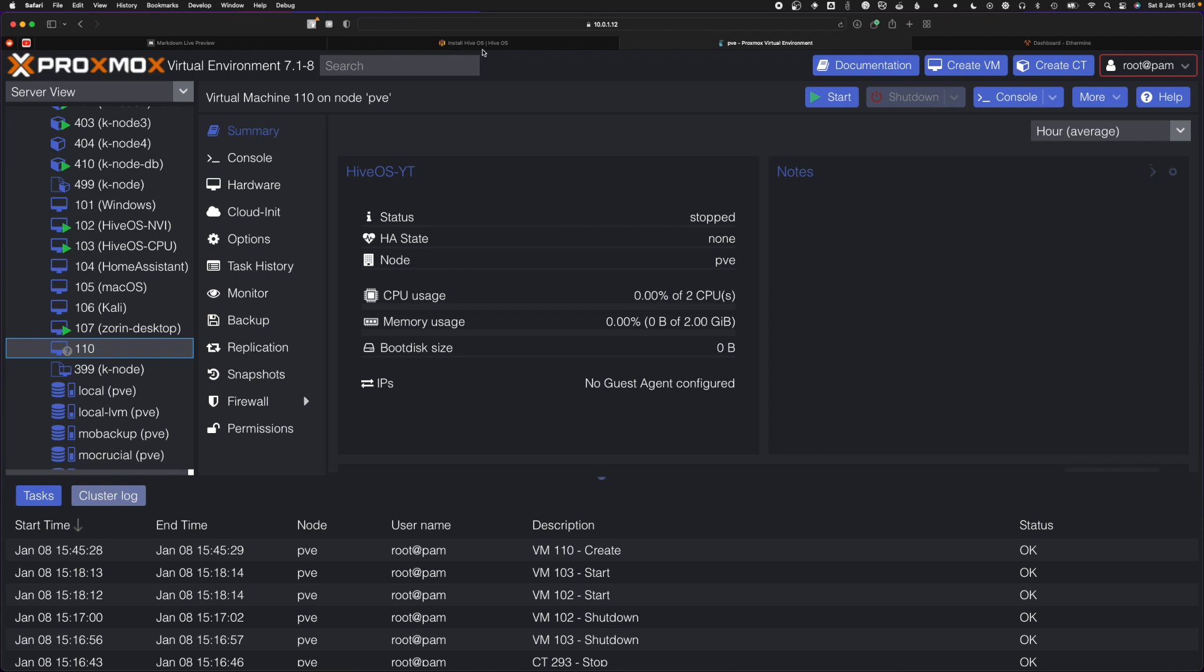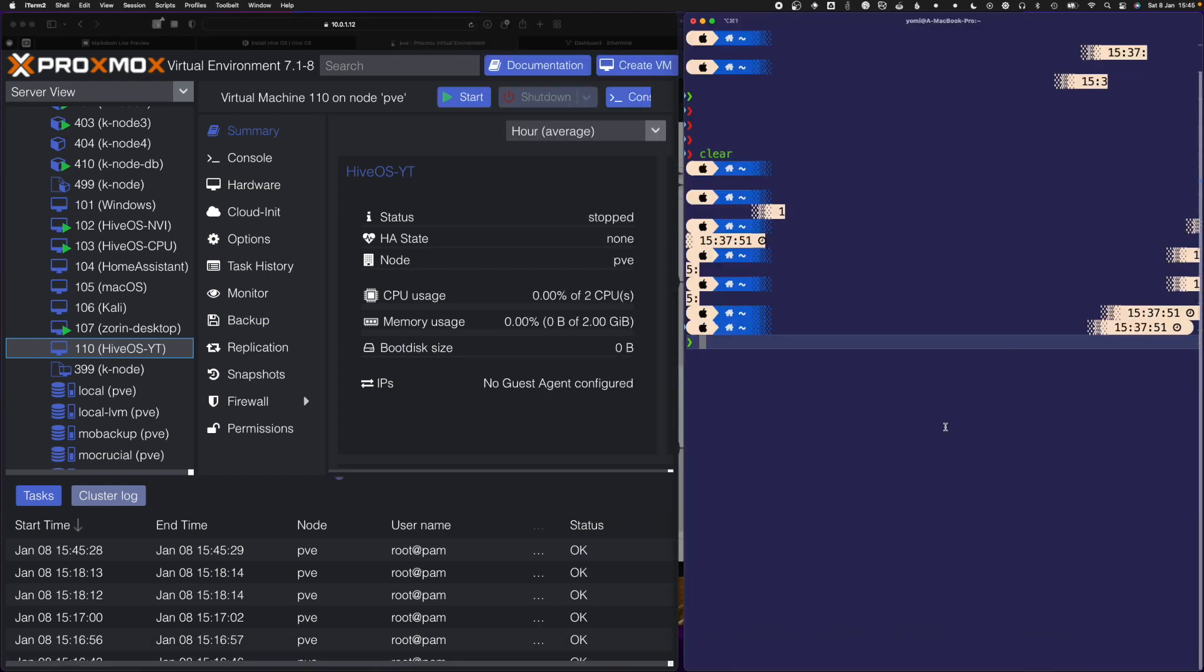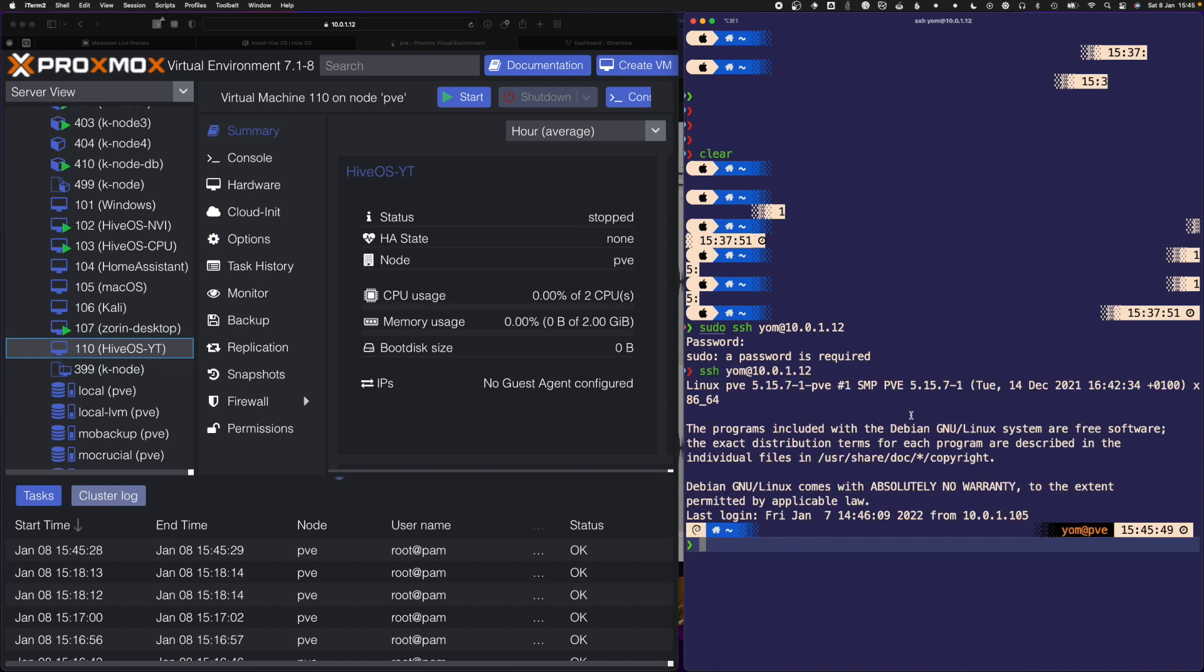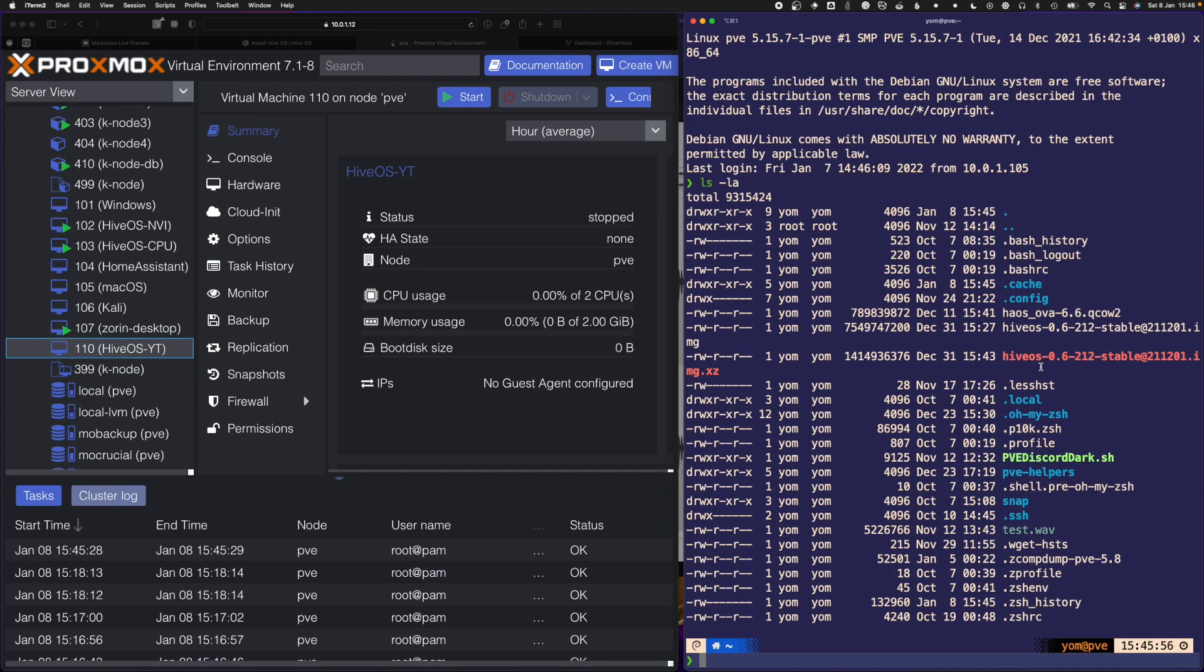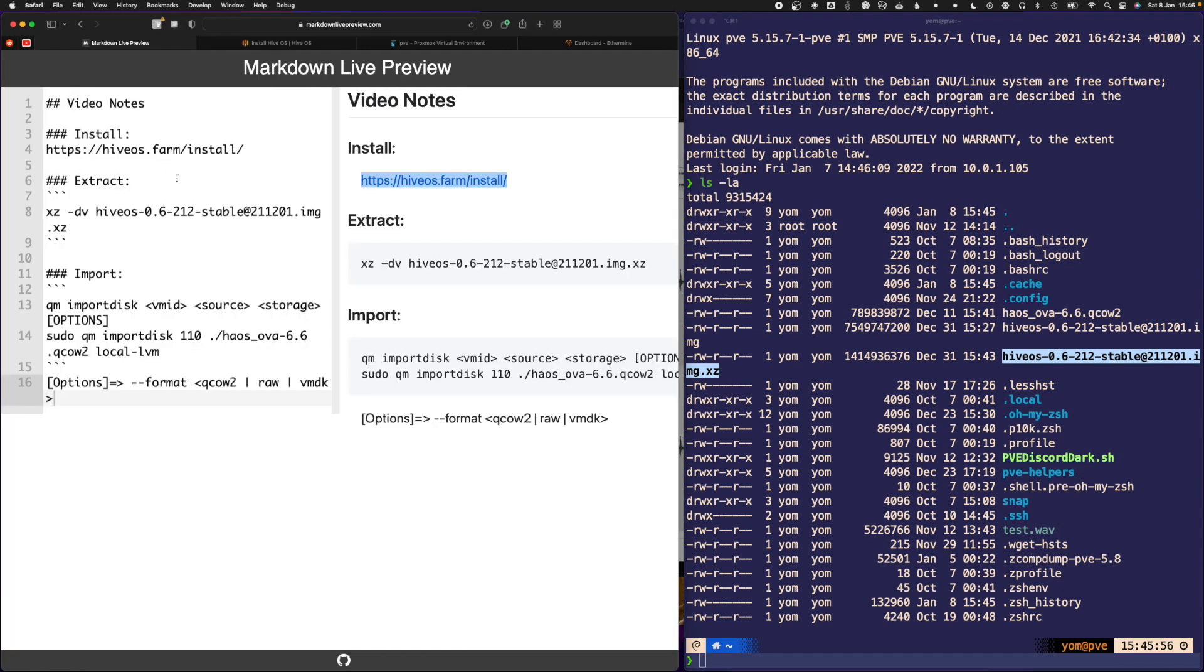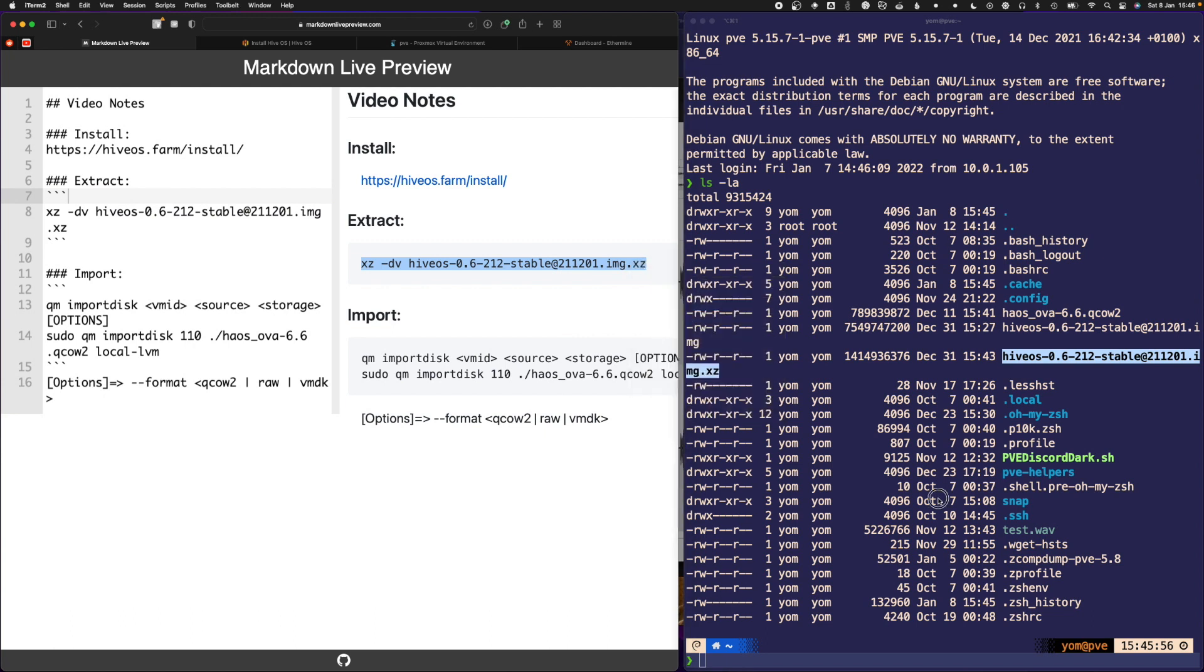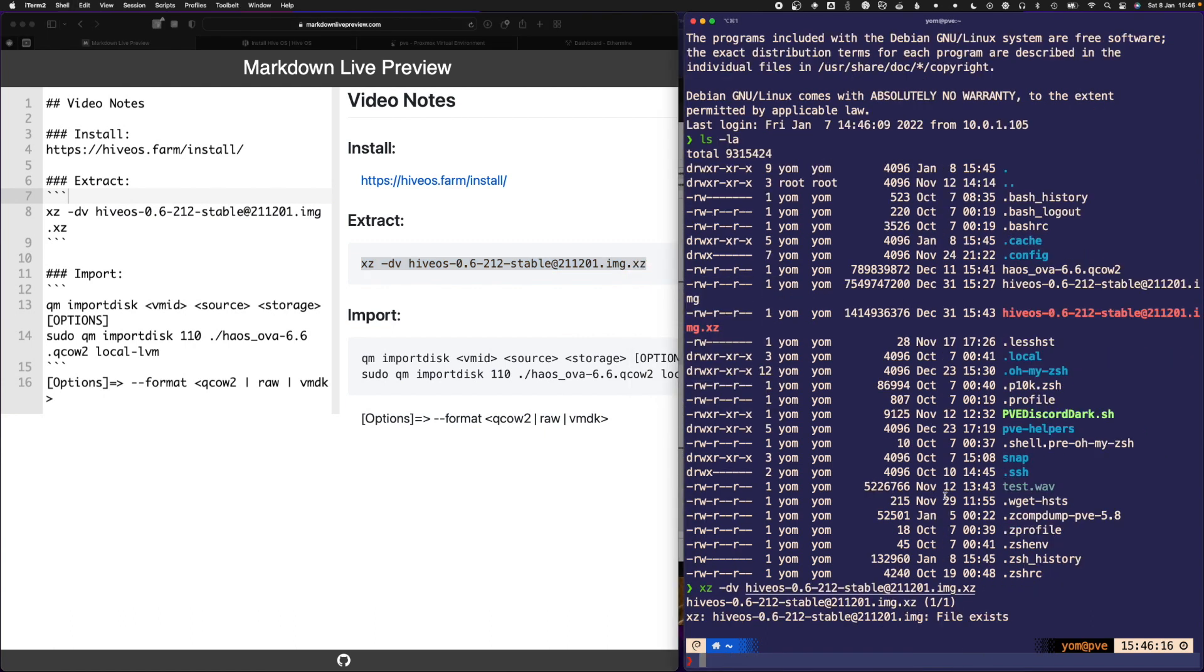You want to head over to your terminal because you will need to use it. I'm just going to SSH into my Proxmox machine. We need to run a few commands to extract the file we just downloaded. If I do an ls -la, you can see I have the HiveOS.xz compressed file here. I'll copy the command and paste it into my terminal. Oh, file exists, I already extracted it.